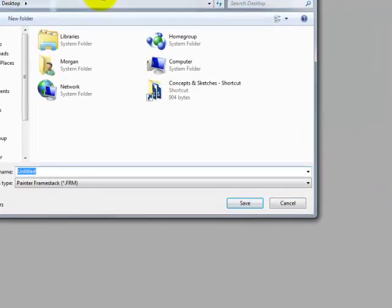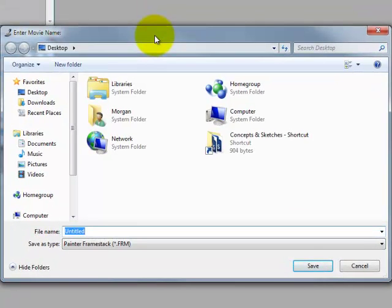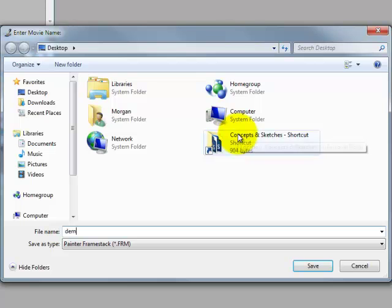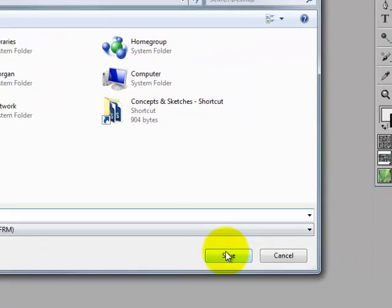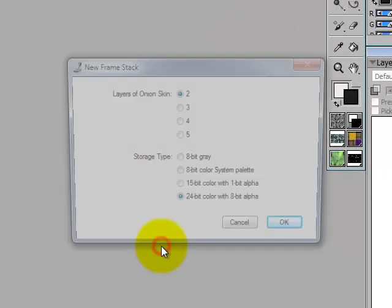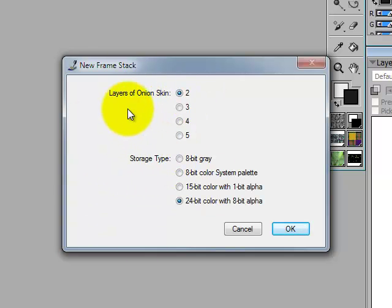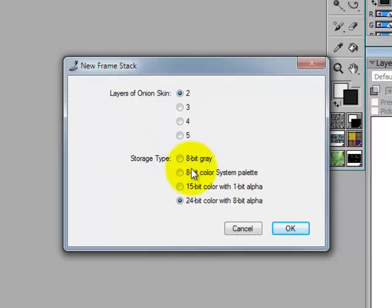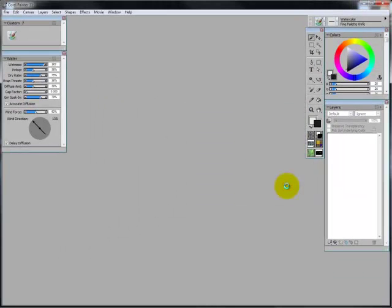It's going to pop up a window to name our movie. I'm just going to call it demo. I'm going to save it to my desktop. Say save. Here you can change the layers of the onion skin or the storage type. I'm just going to leave everything as is. Say OK.